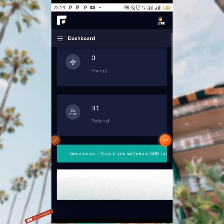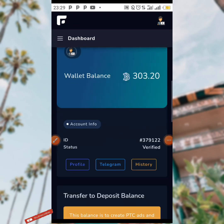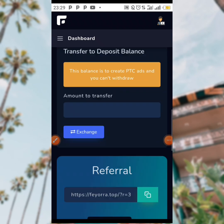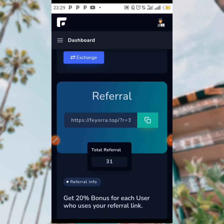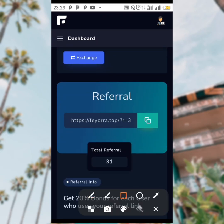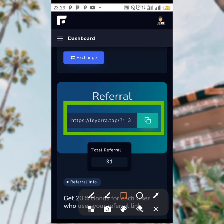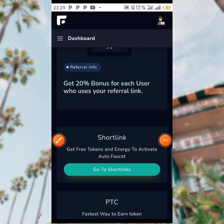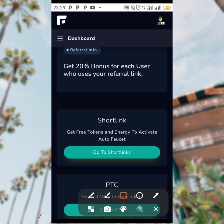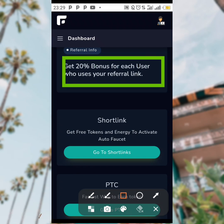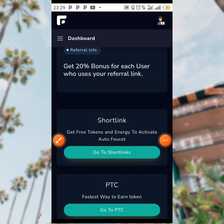You can also refer your friends and loved ones by copying your referral link and sharing it with them. You are going to be getting a 20 percent bonus for each user who uses your referral link, so this is another way to earn for free on this site.